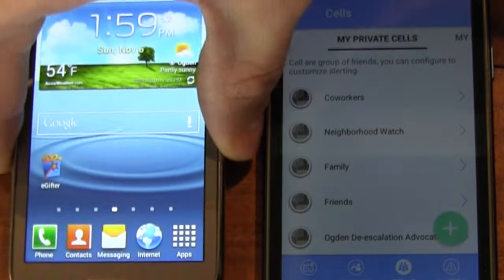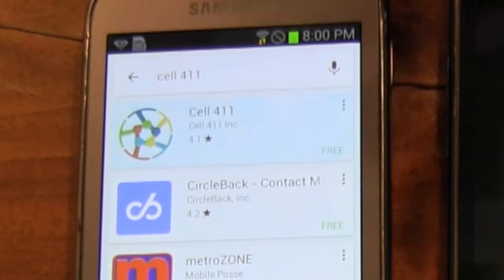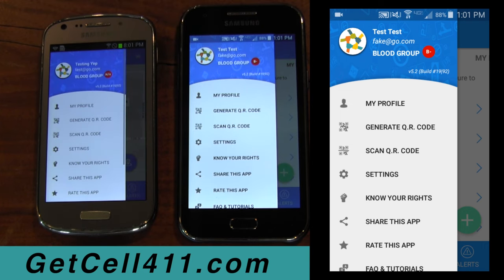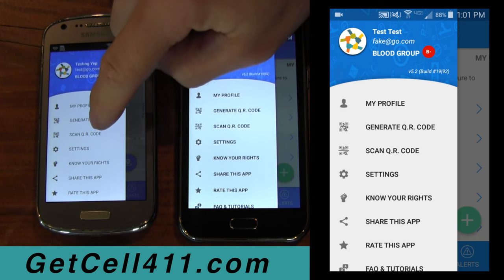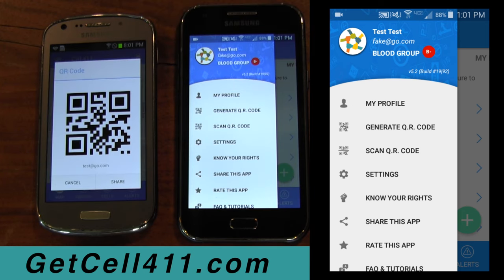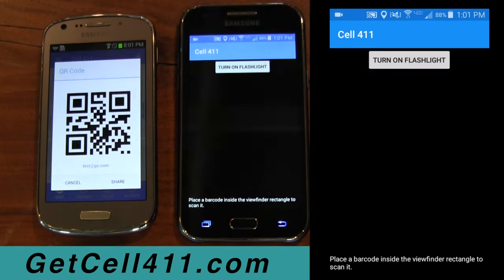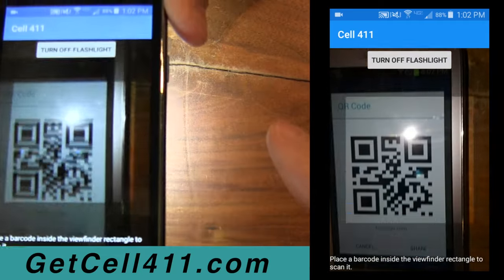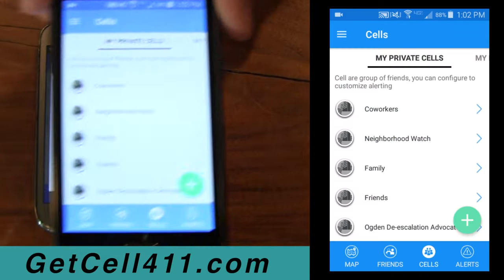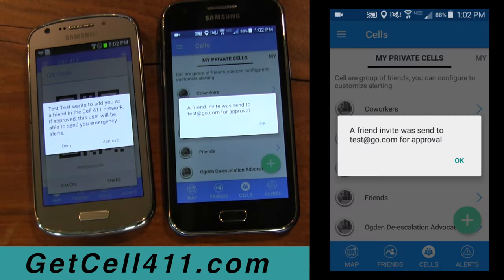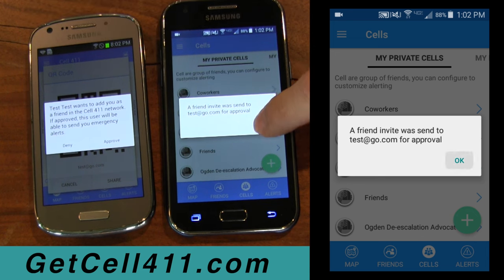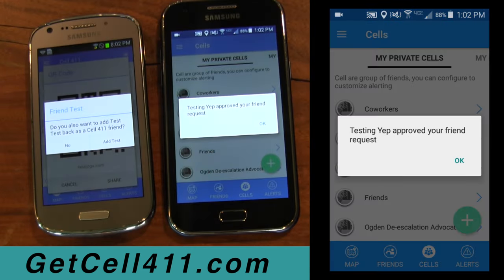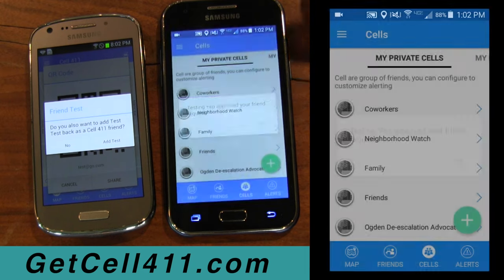So let's say one of your friends signs up. After they go through the sign-up process, they can click the generate QR code, and on your device you can click the scan QR code. This essentially establishes a connection between you two. A pop-up on your phone informs you that a friend invite has been sent, and a pop-up on your friend's phone informs them of the pending invite. When they accept the invite, it lets you know, and they are asked if they want to add you as a friend on their Cell 411 account.